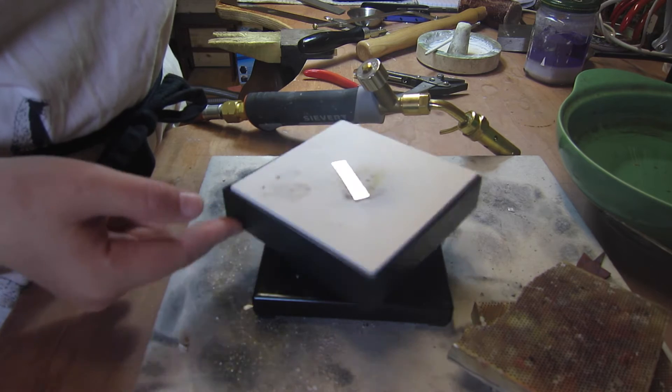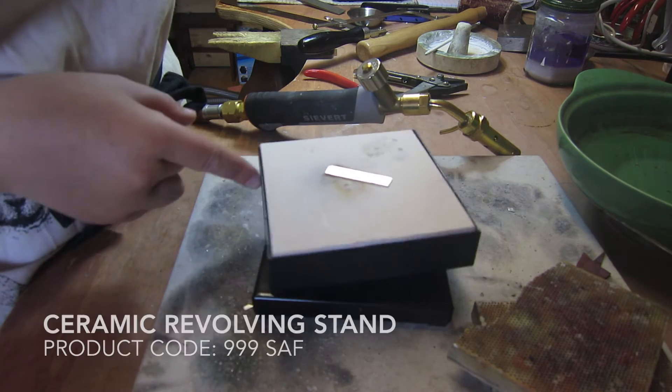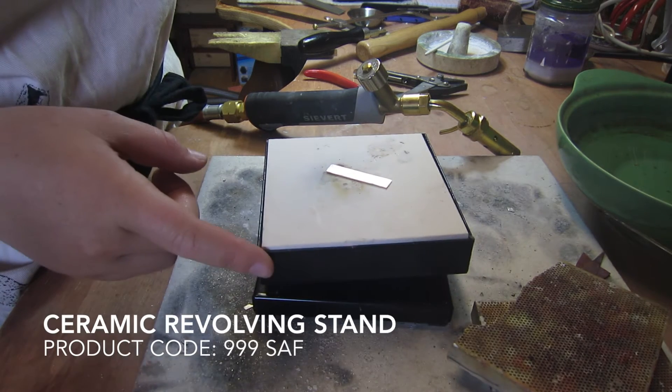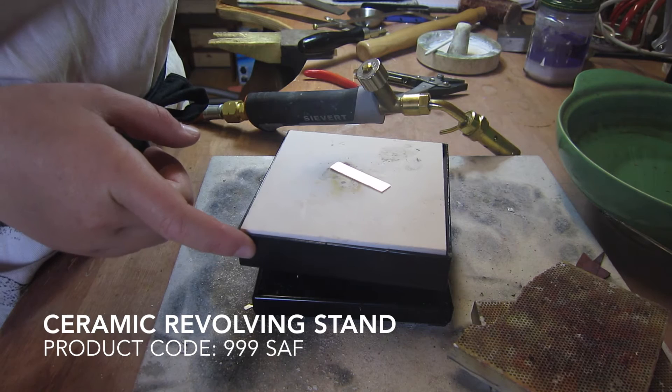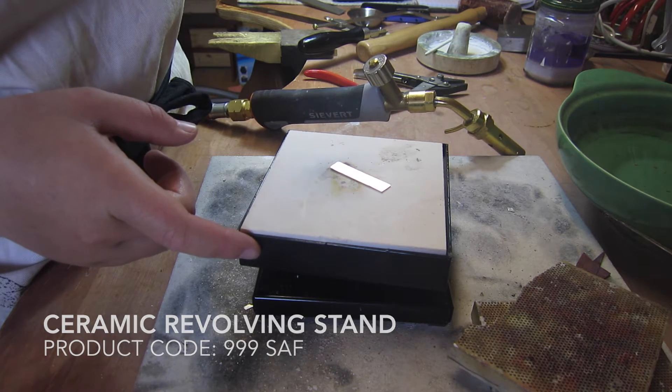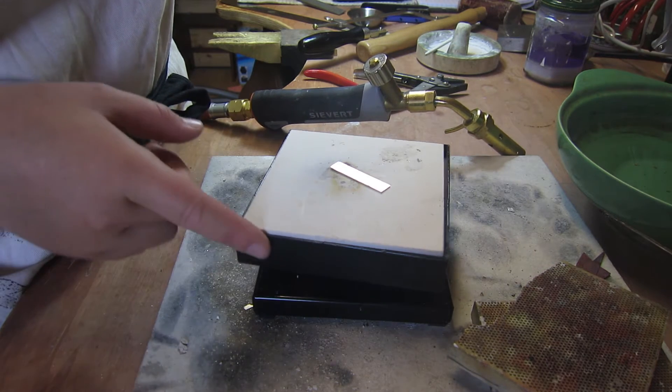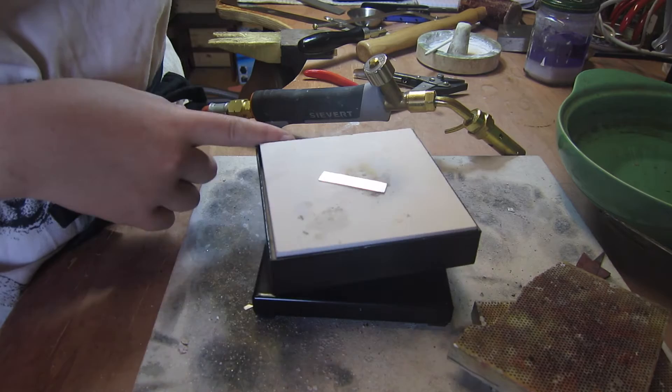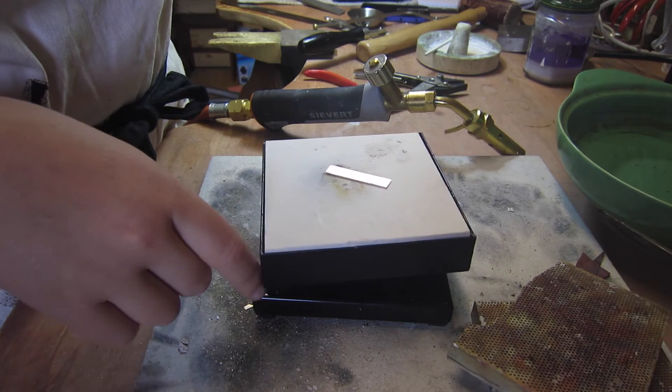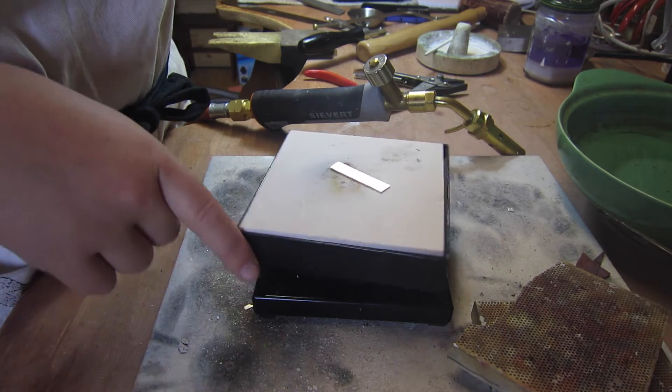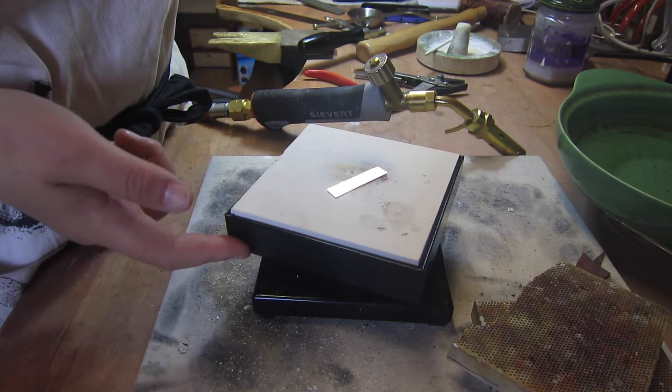This is the product review for ceramic revolving stand, code 999SAF. As you can see it's a square stand and it's specifically used for soldering.